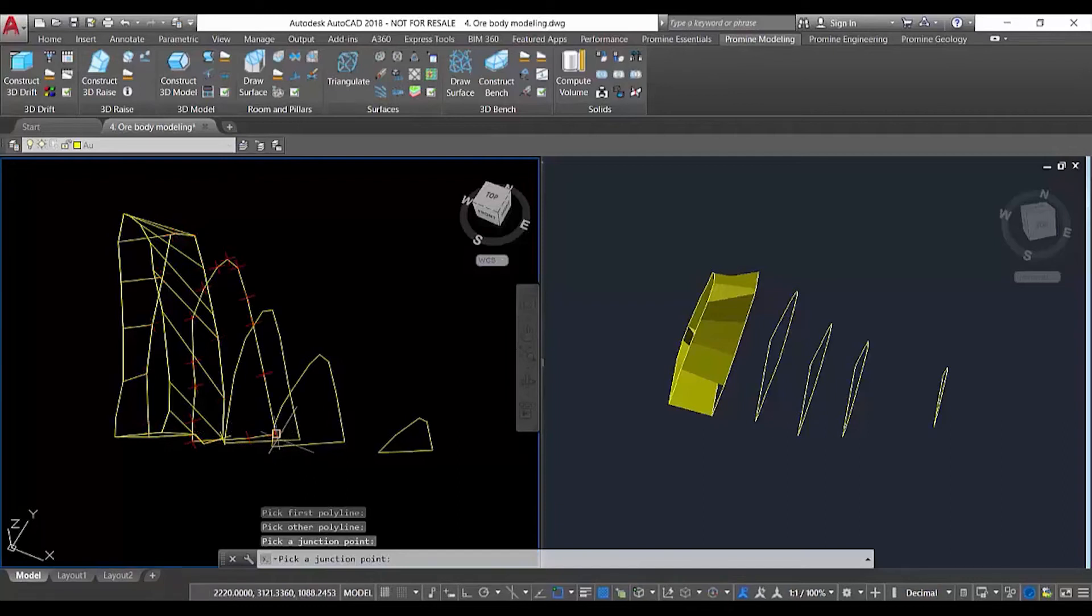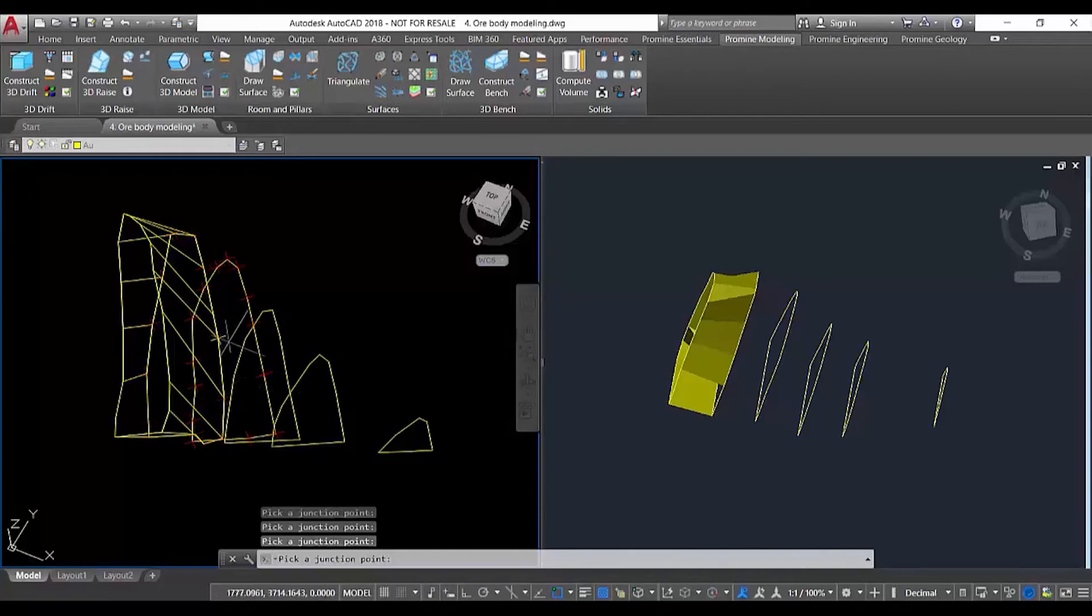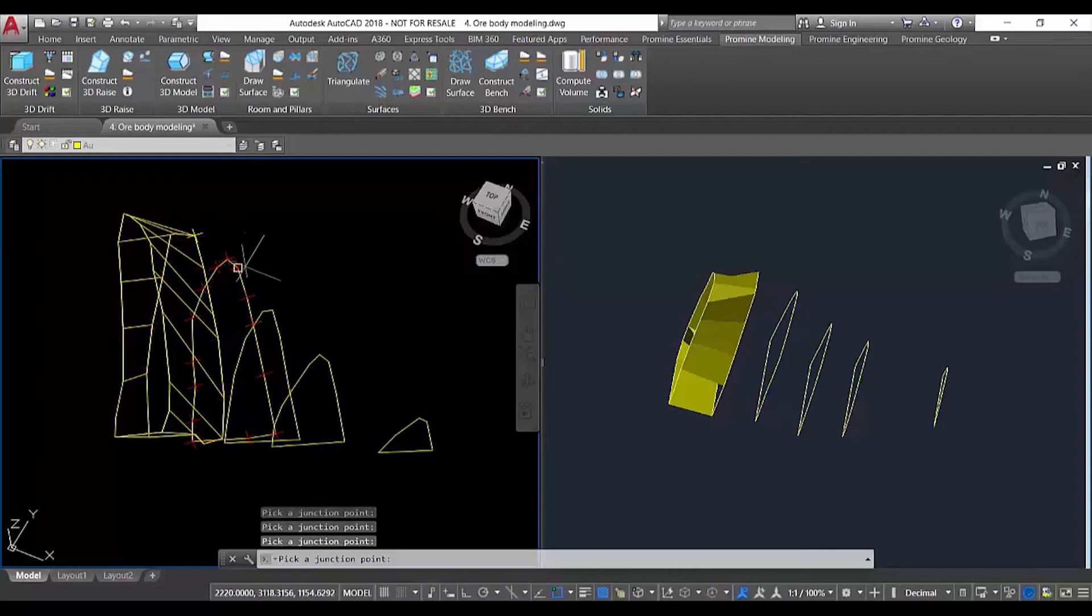We define how we're going to connect the different points of the two polylines in order to generate the solid. In this case, I'm going to choose this point in the corner to join with this point in the corner of the second polyline.